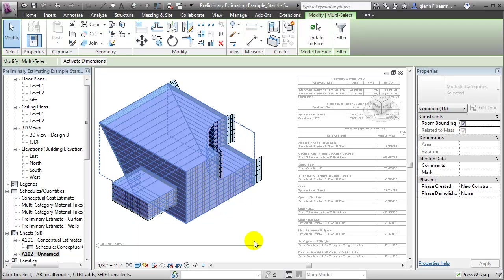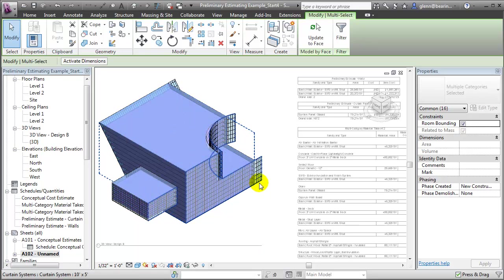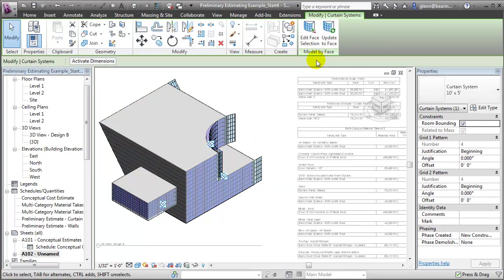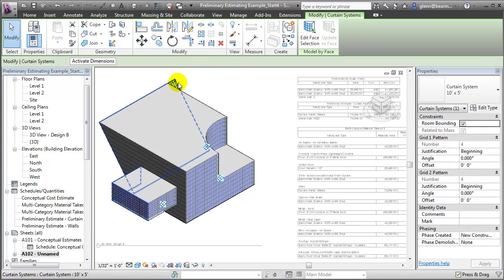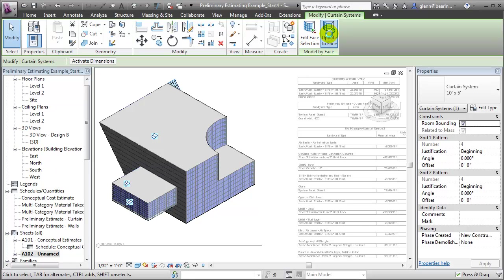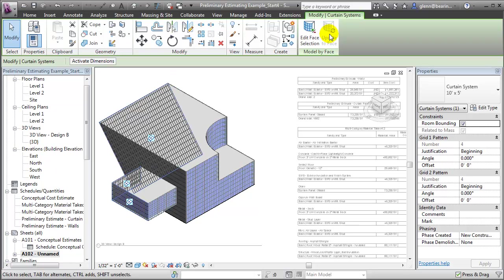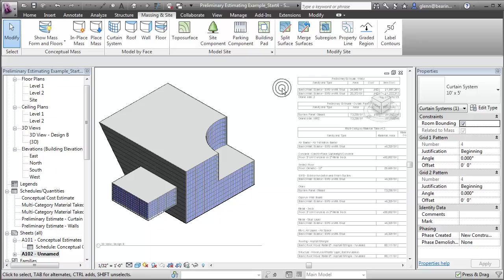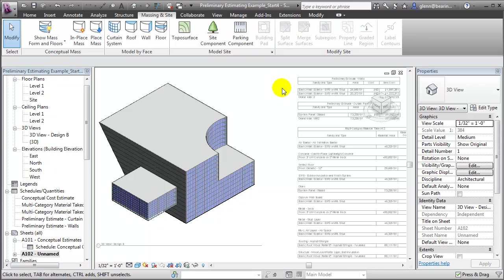We'll select the curtain systems individually but use a very similar procedure to update them — tabbing to select the curtain system and say Update to Face, then tabbing again to select the curtain system on the back and updating that one to the new faces also. The power of working with the conceptual masses is that we've made some very basic changes to the size and shape of the building, and we see it in the 3D model but we're also getting revised feedback in our preliminary cost estimates so we can immediately gauge the impact of the size change on our preliminary estimate of the building cost.